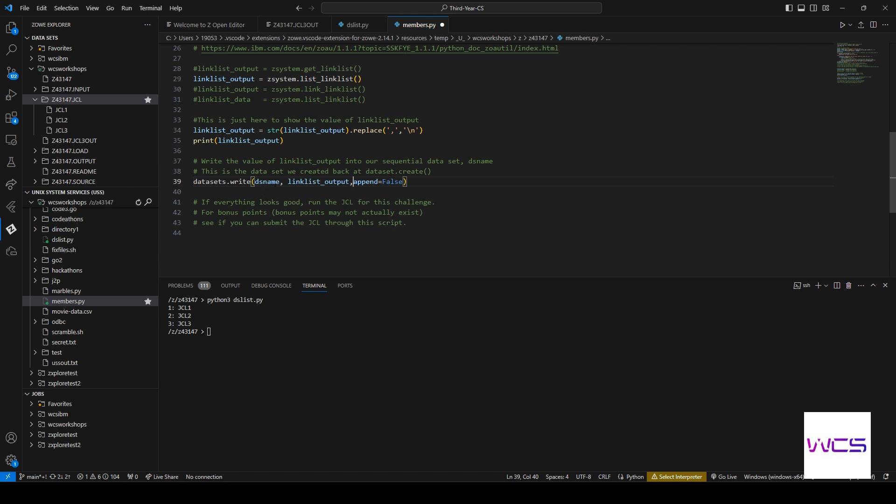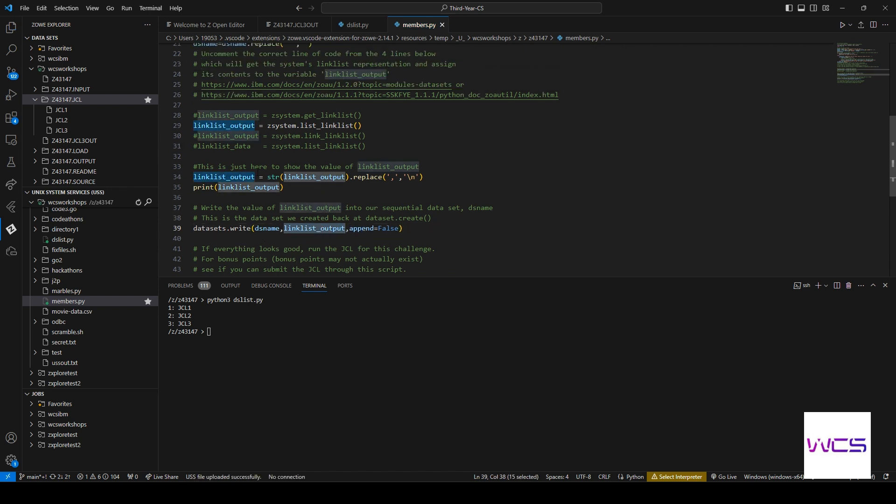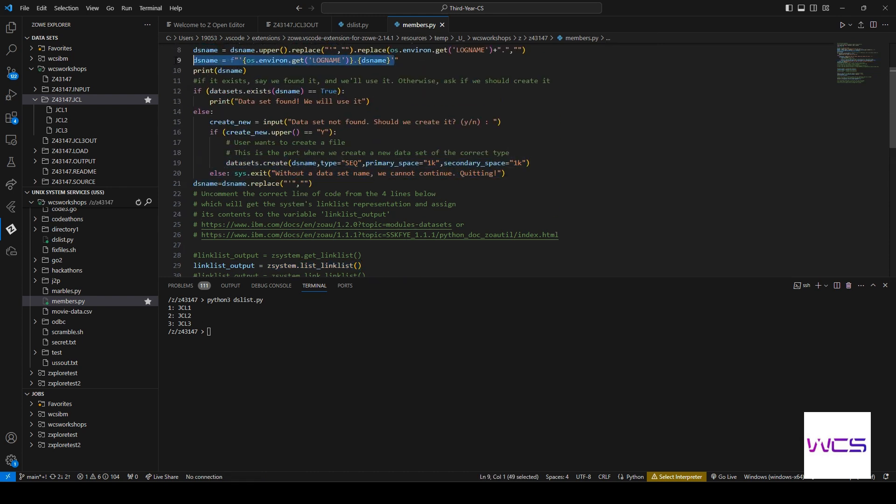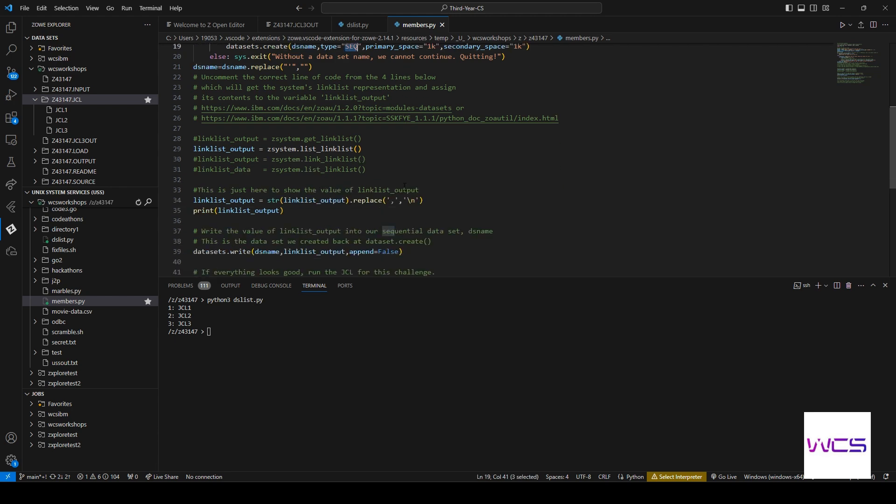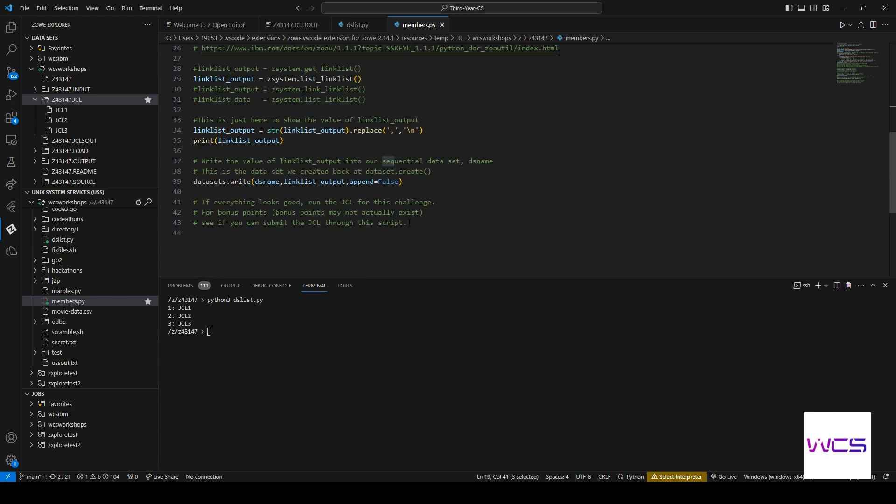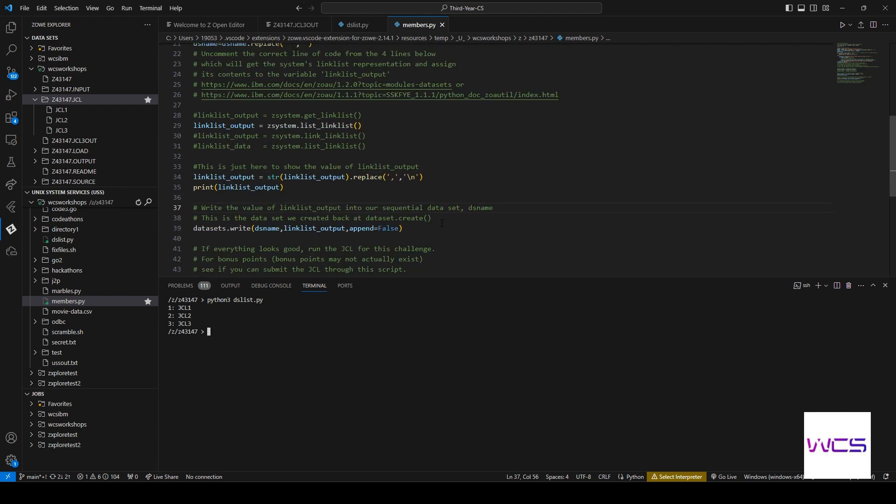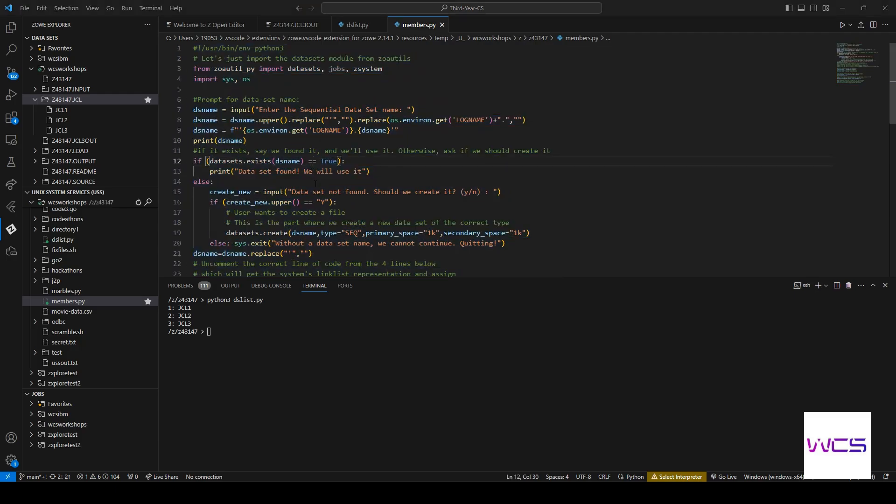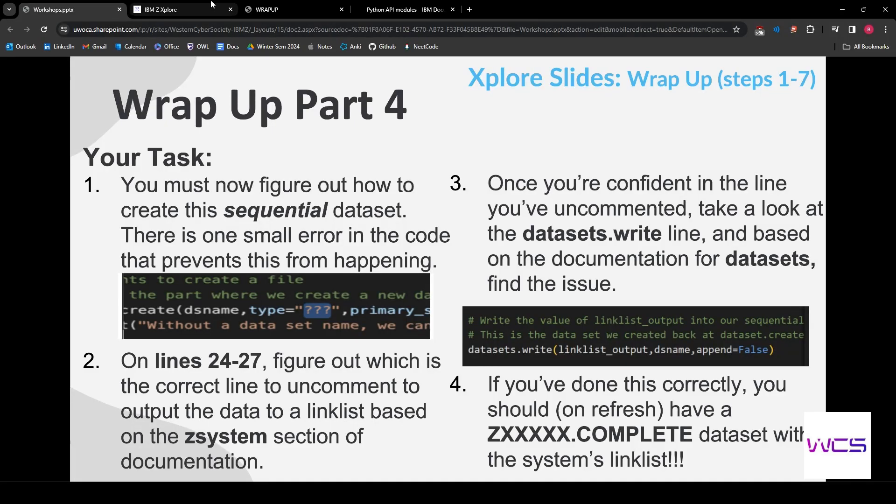And we can see that now we actually have content, which is the linklist output that we've uncommented, the dataset name, which is the thing that we specified here, up here. And then we actually made it by creating it sequentially. And now that we've done all of these steps, let's go back and see what the next step is.